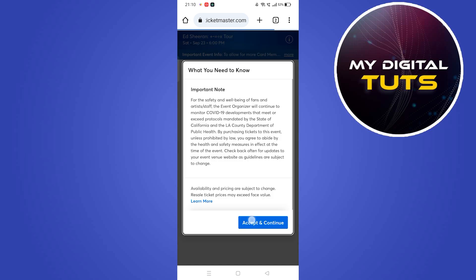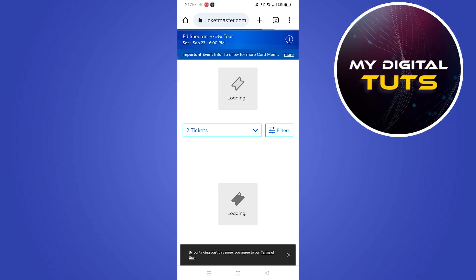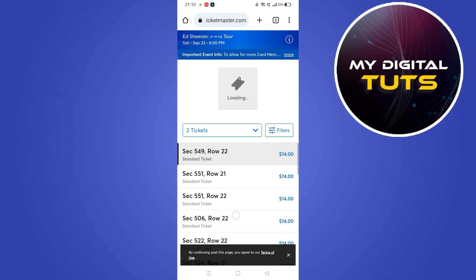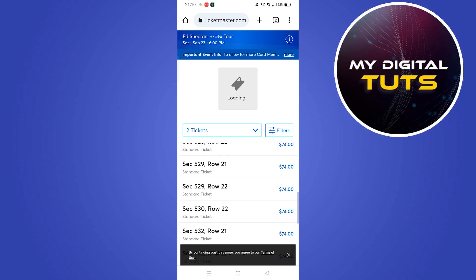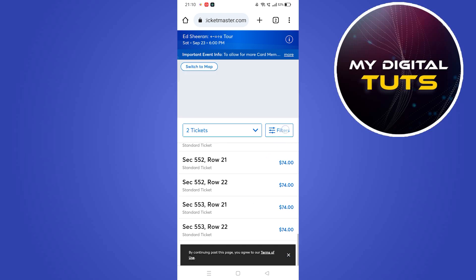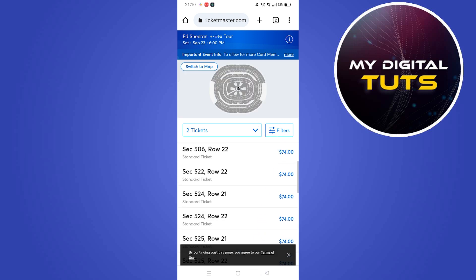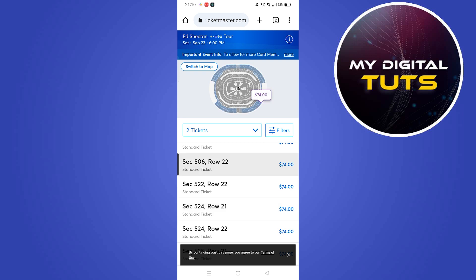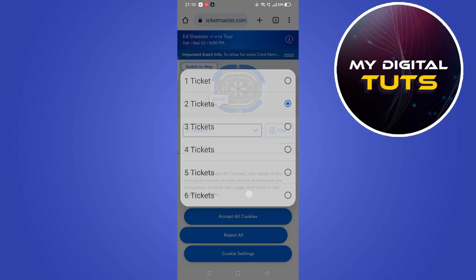Click on accept and continue. From here you can select any of these rows, and the pricing in dollars is also available just in front of it. So you can view your row, the section, and the price for the event and the tickets.